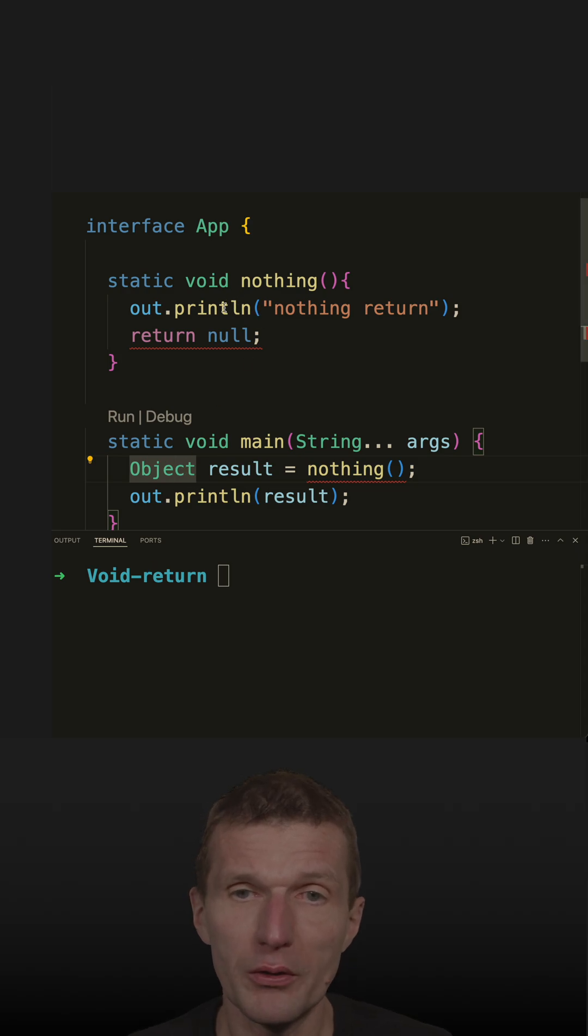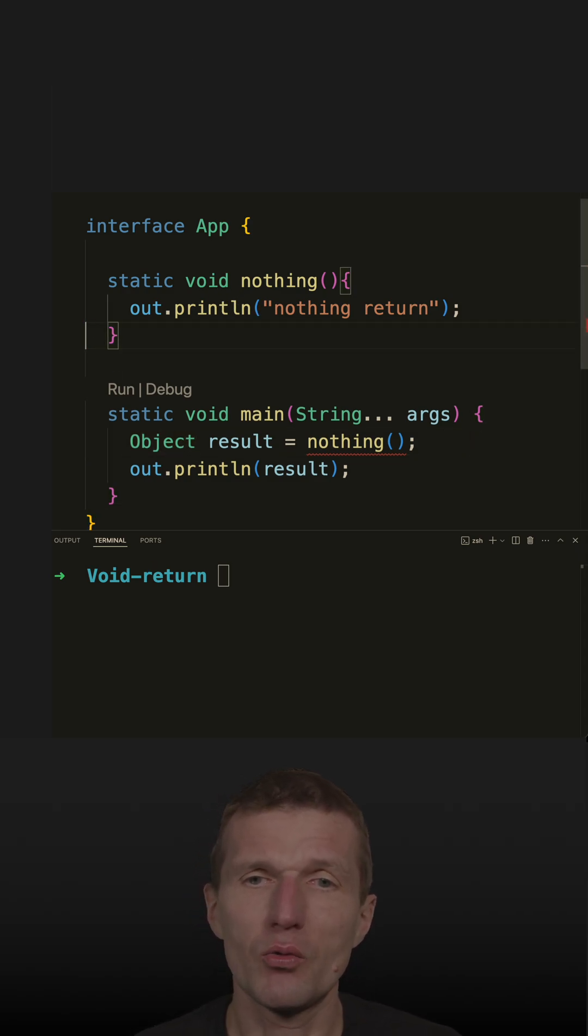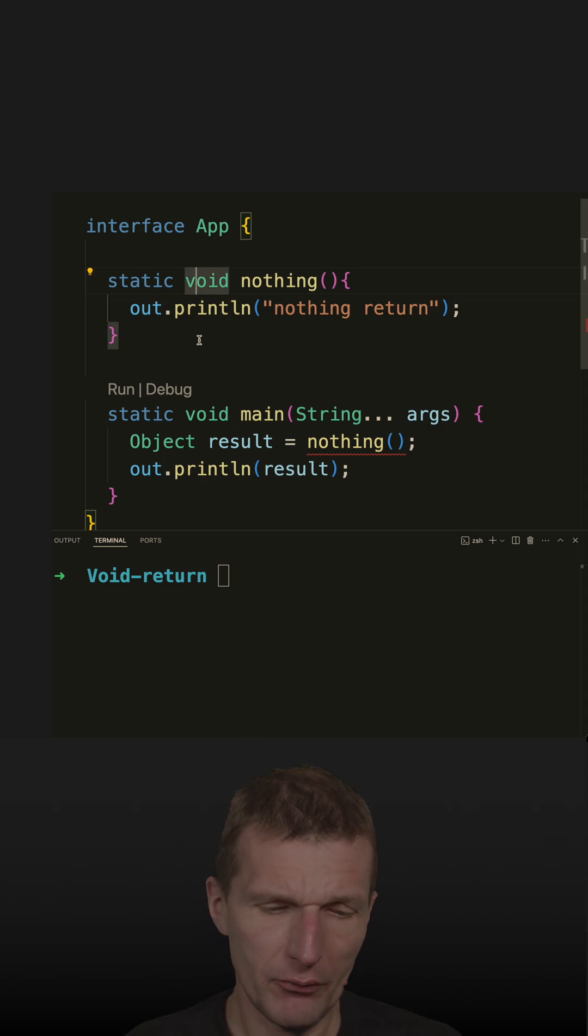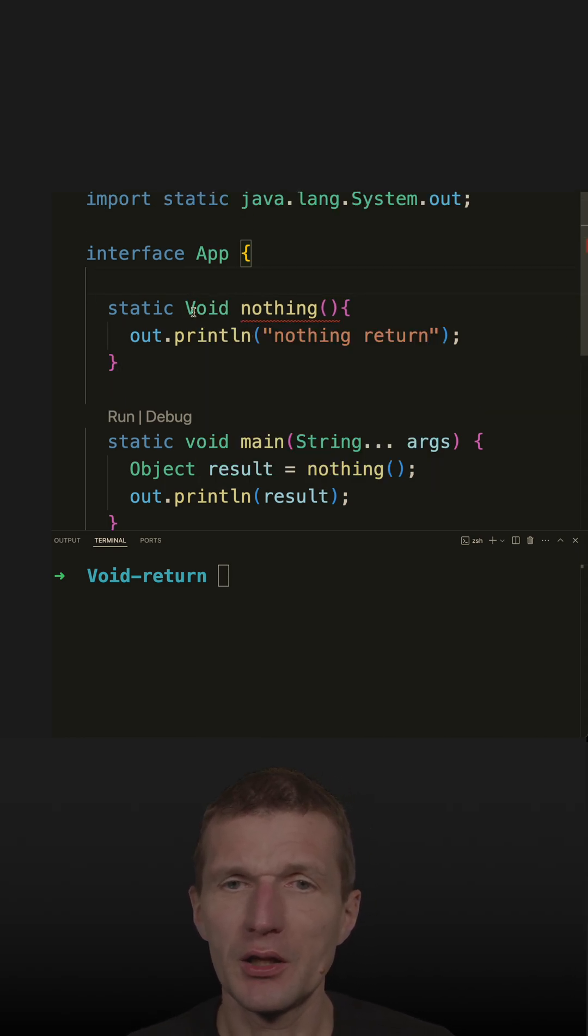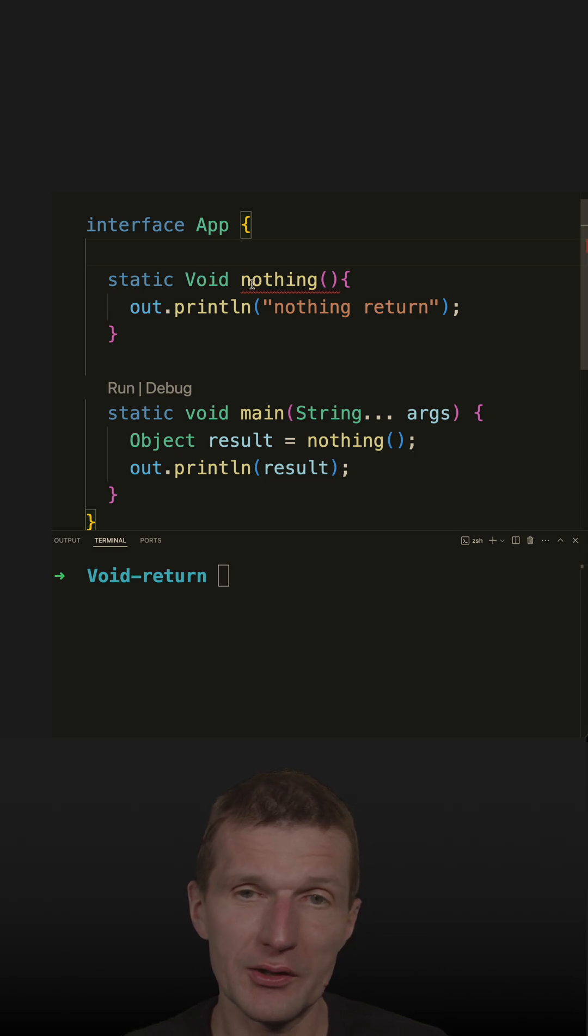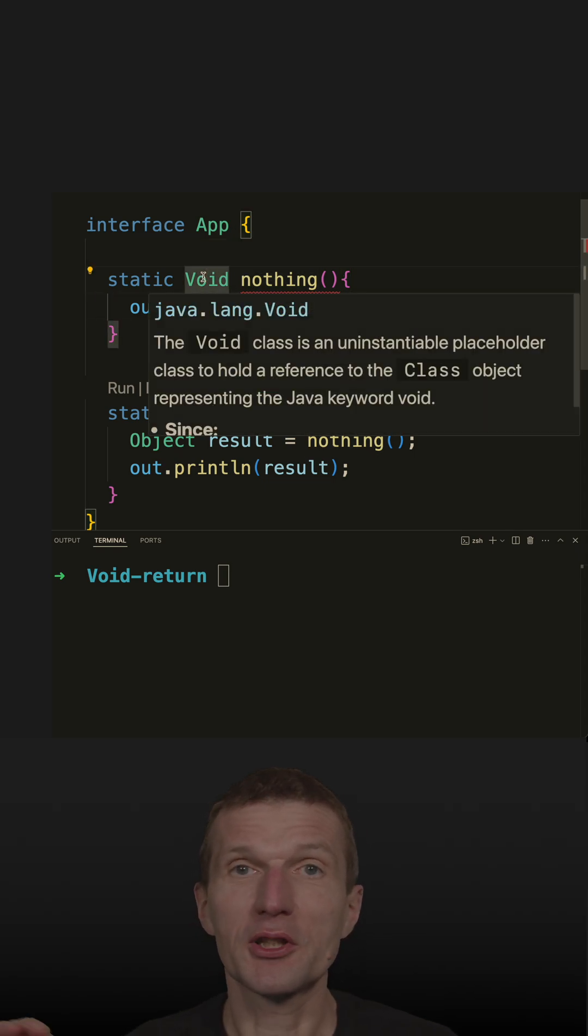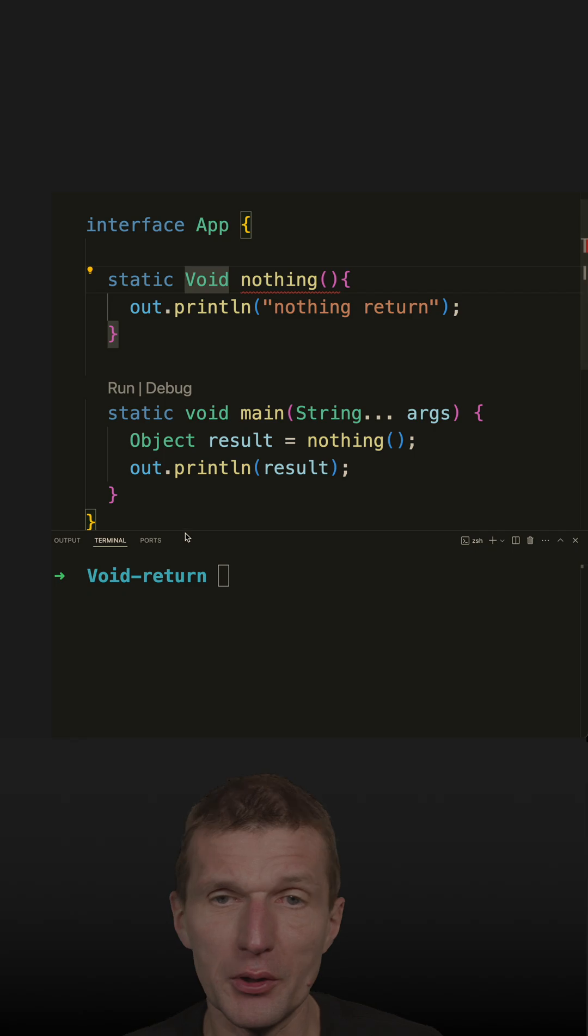But what I can do with Void - let's refer to that with capital V Void - so this is a class, and I can return the Void class instance from a method. But the question is how?